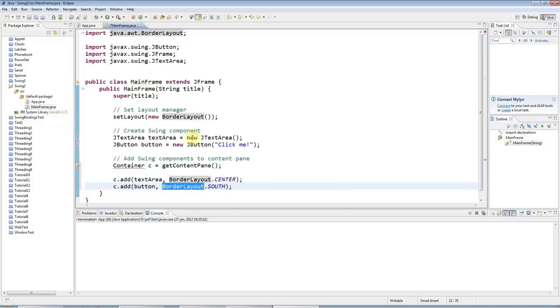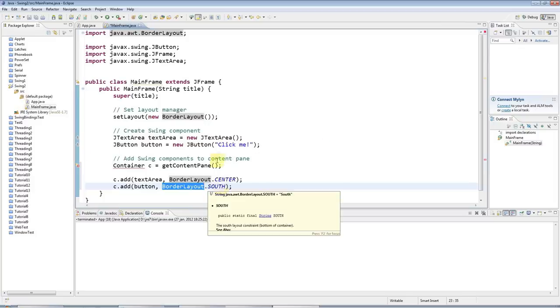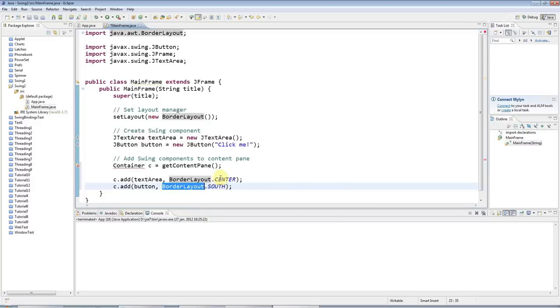There's a bunch of different constants in border layout. There's page start and page end, which I think just adds to the top of the frame and the bottom. Line start, line end adds to the left and right. But you can also use north, south, east and west compass points as well.